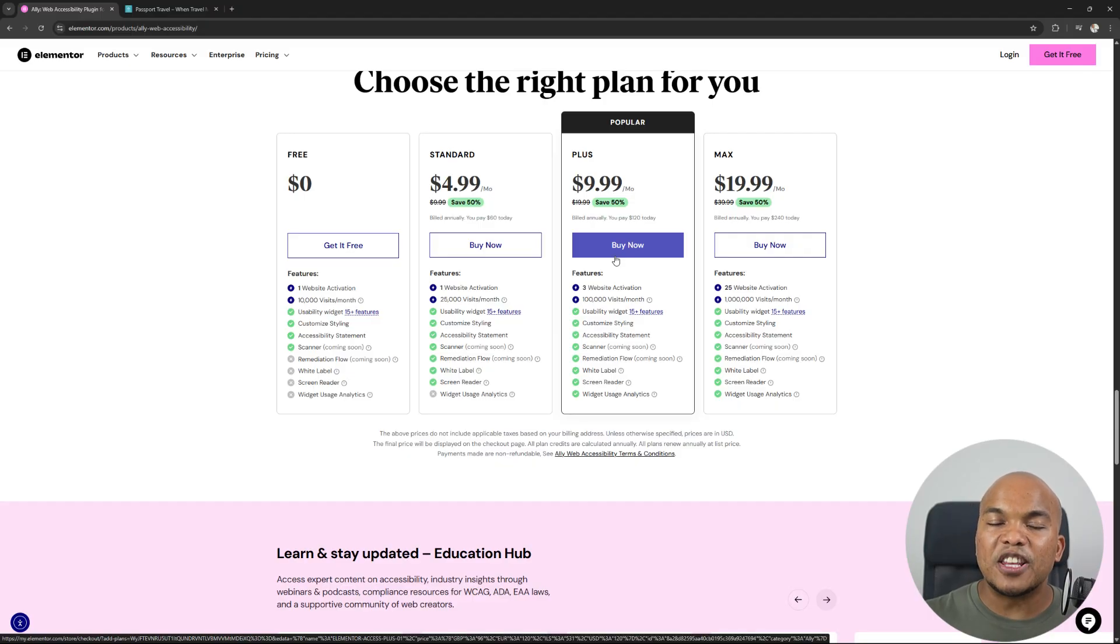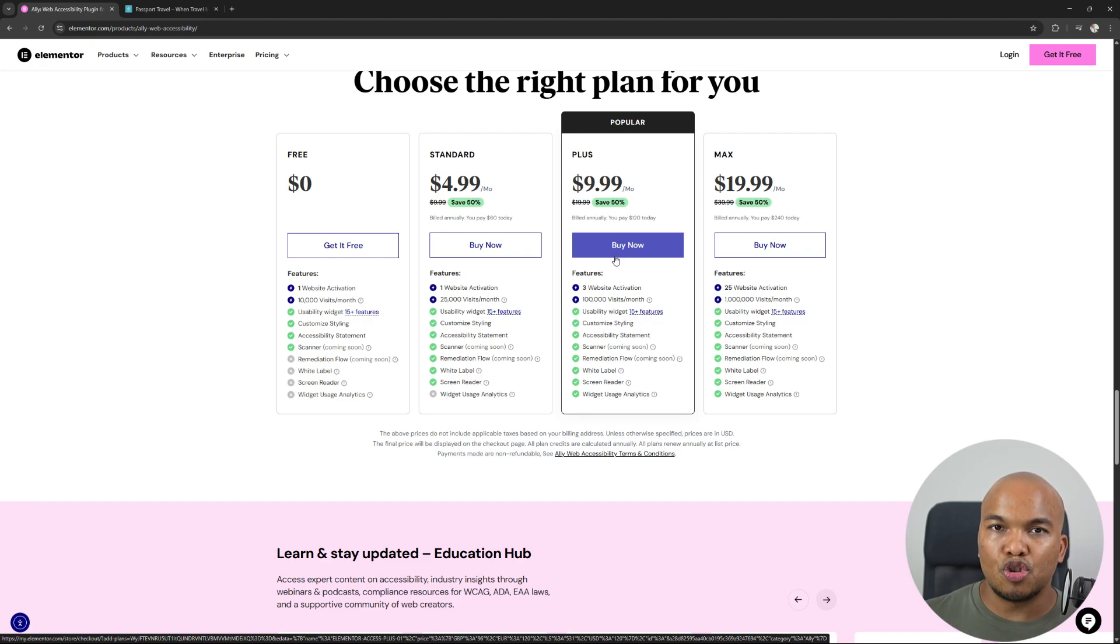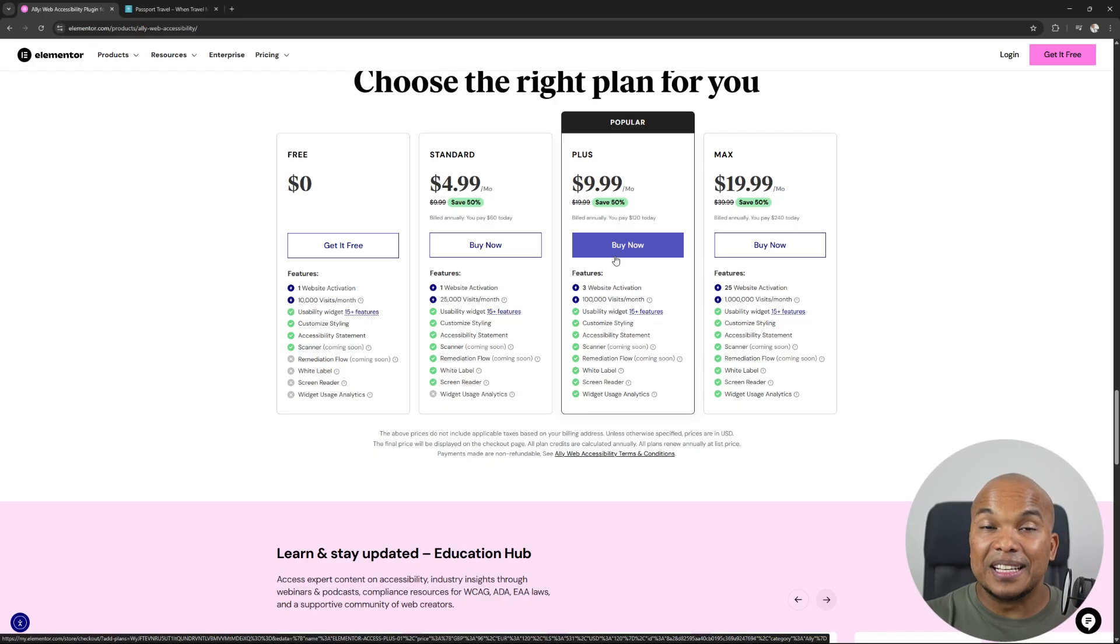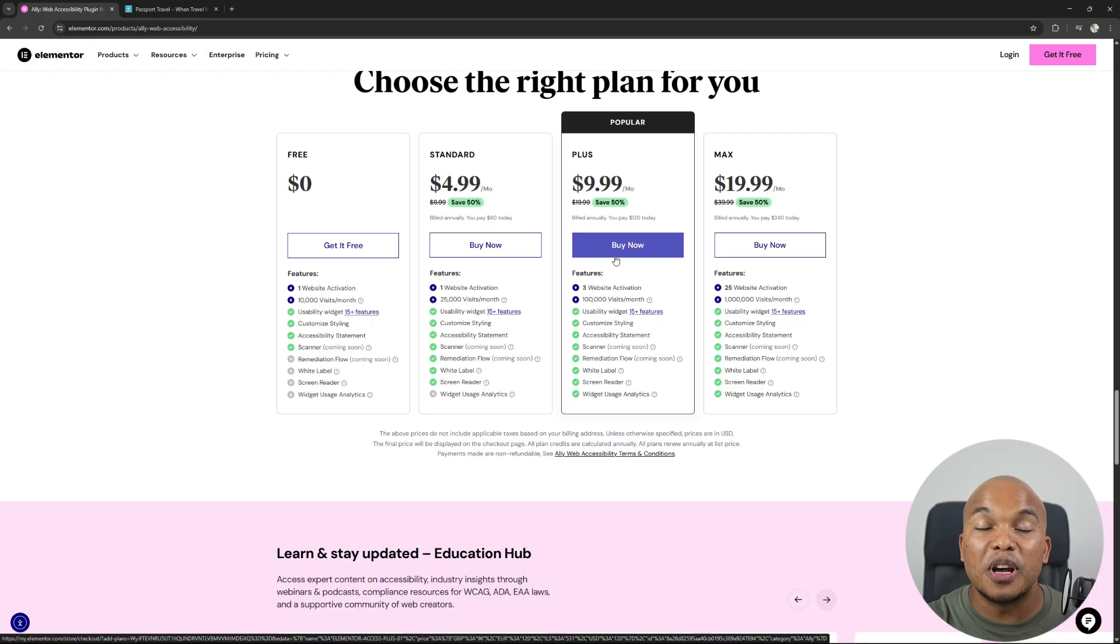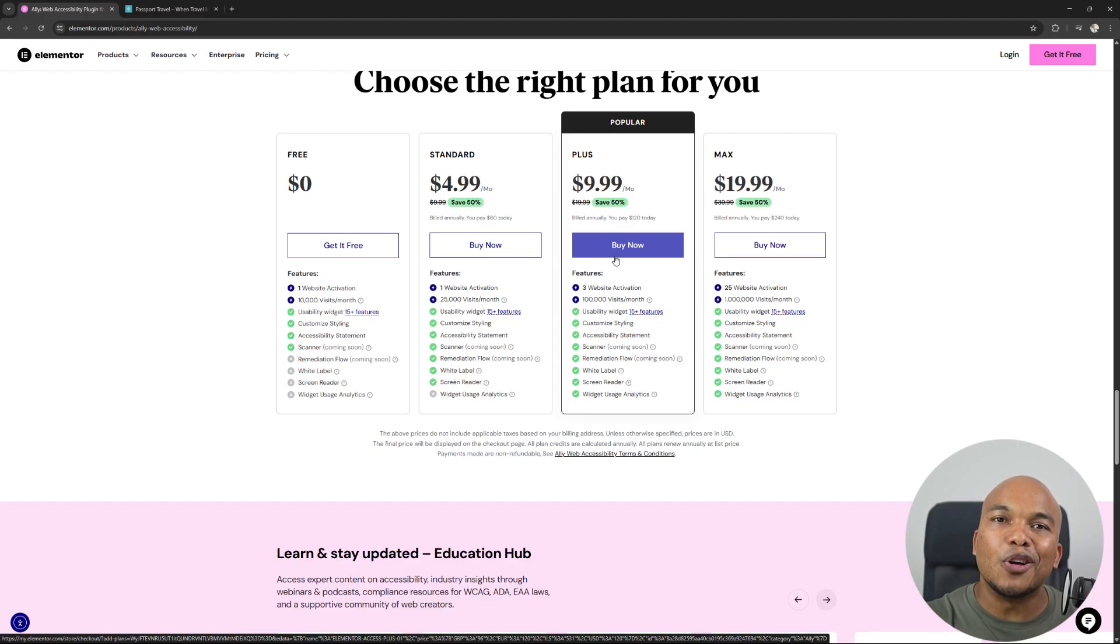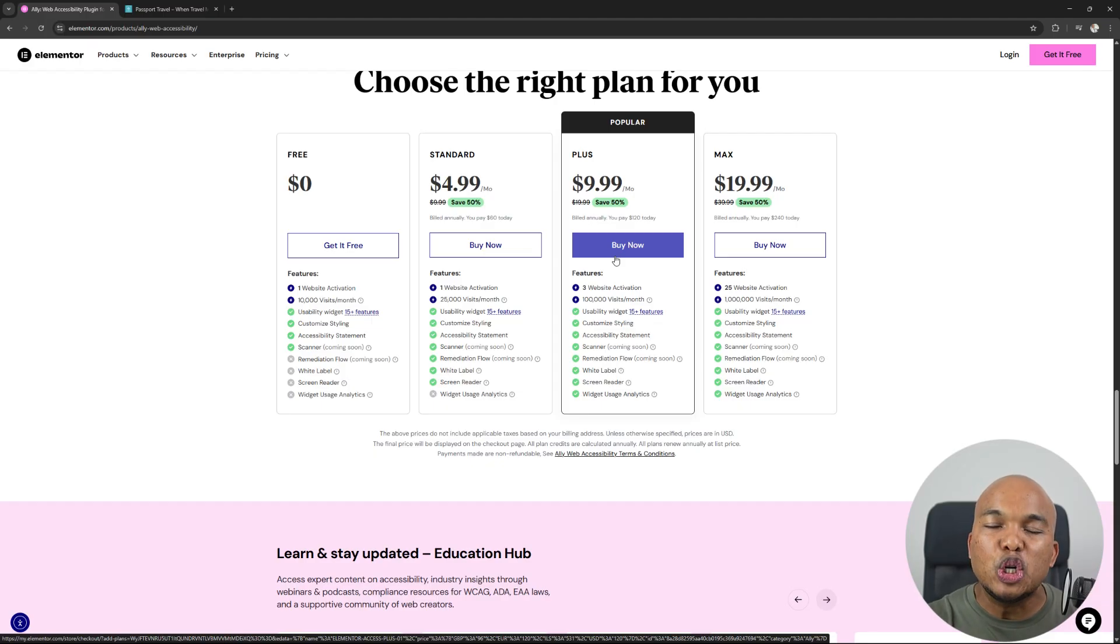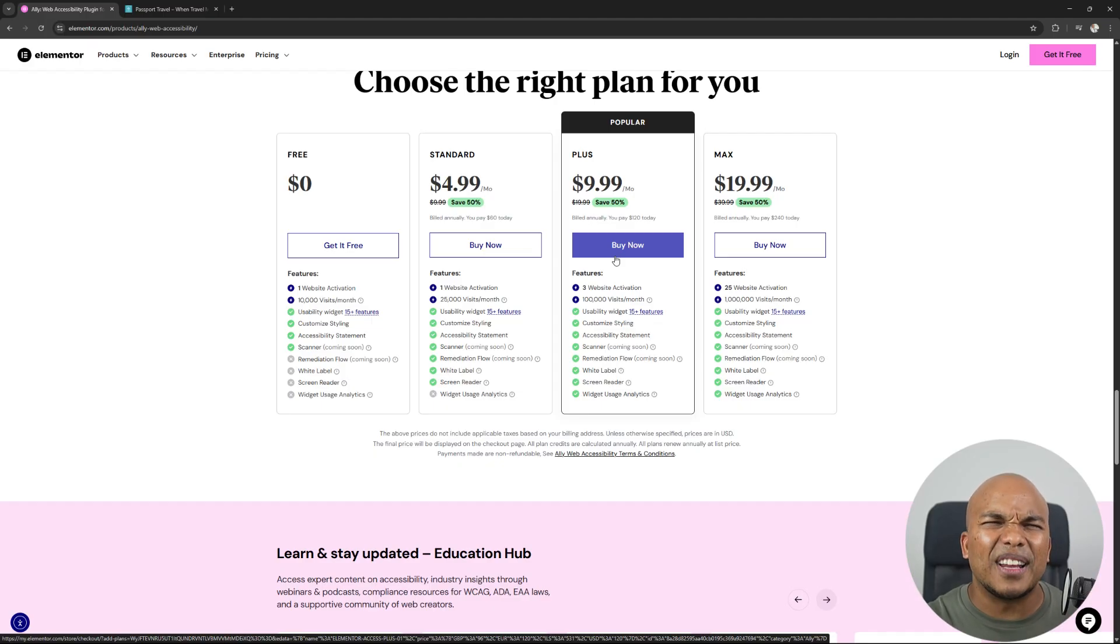However, the main advantage of going with the paid version of the plugin is that you will have access to additional features like the screen reader, where basically the plugin will read out the contents on your website. Perfect for users with very poor eyesight or blind users. And then also the accessibility tracker. Basically, you will be able to keep track of what features your users are making use of the most. Think of it like analytics.